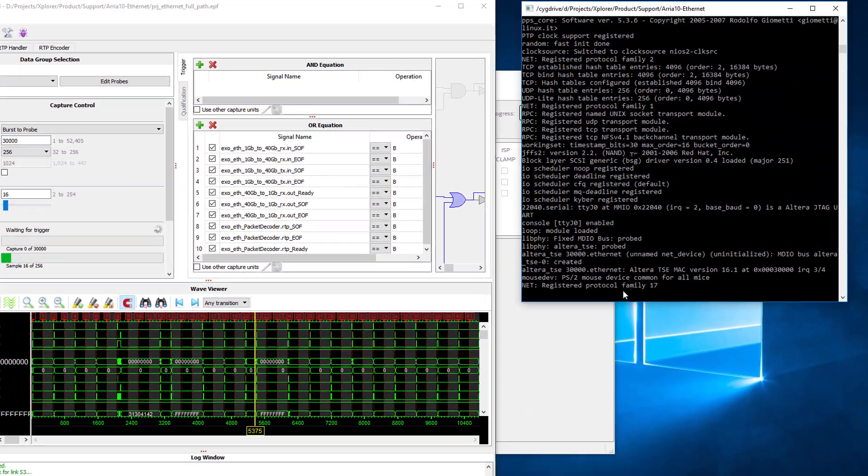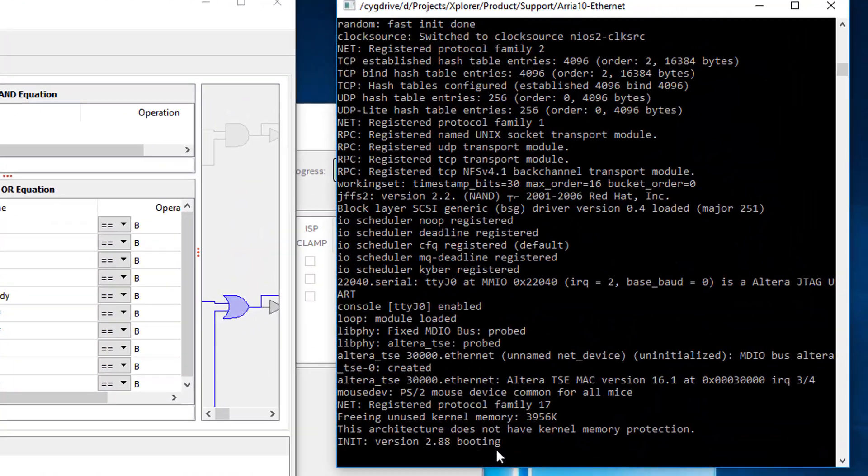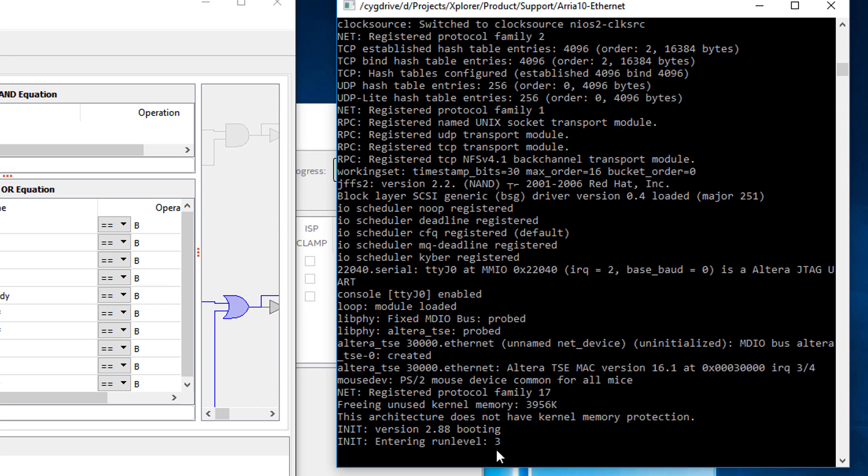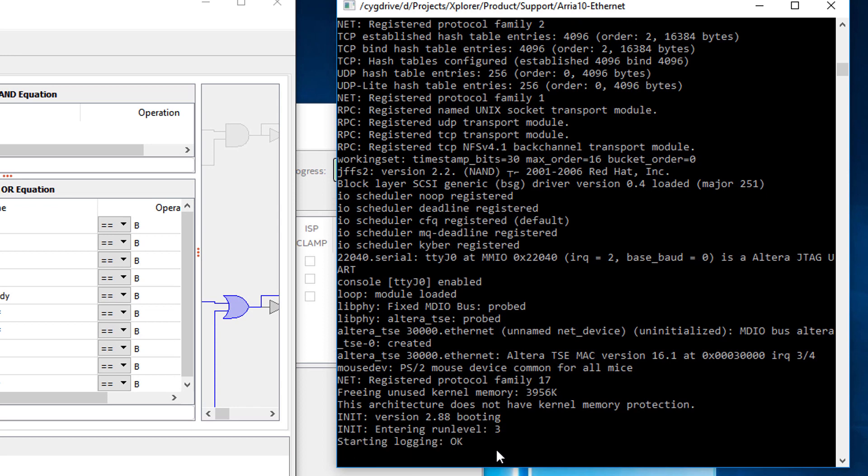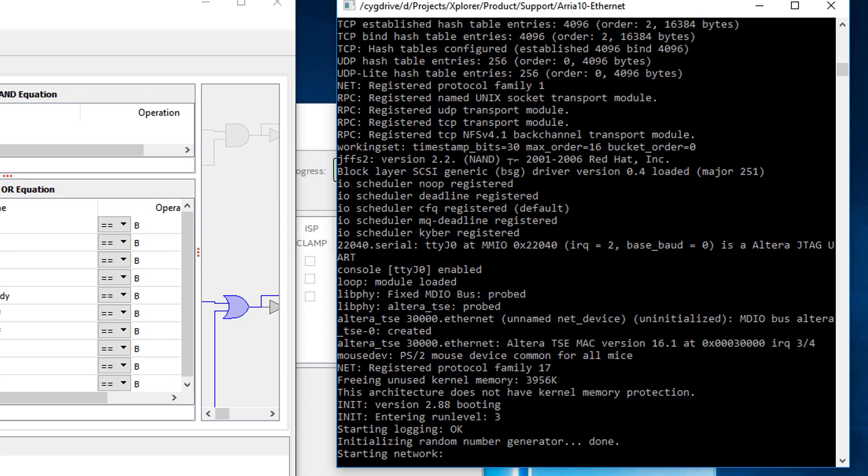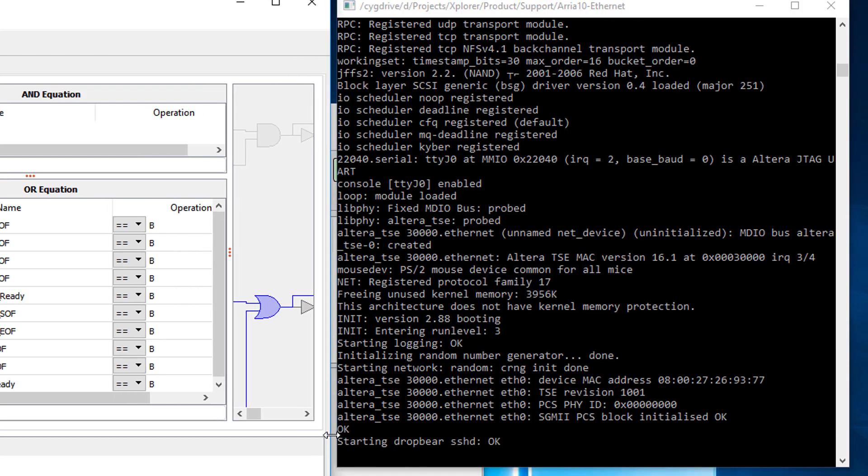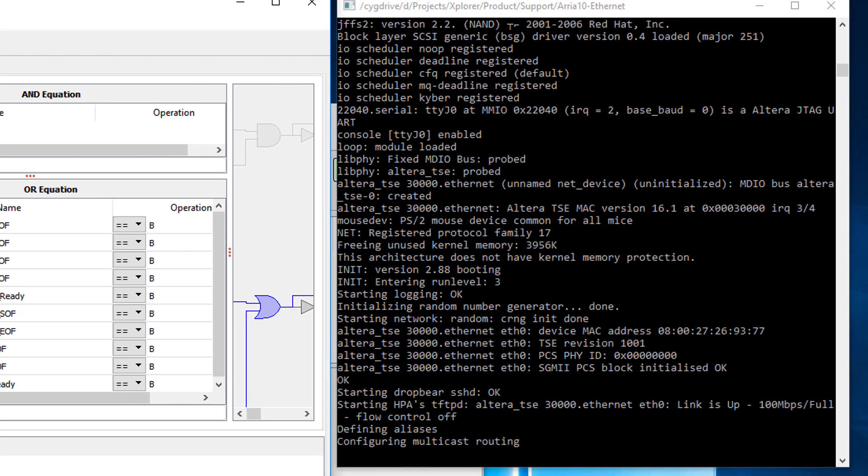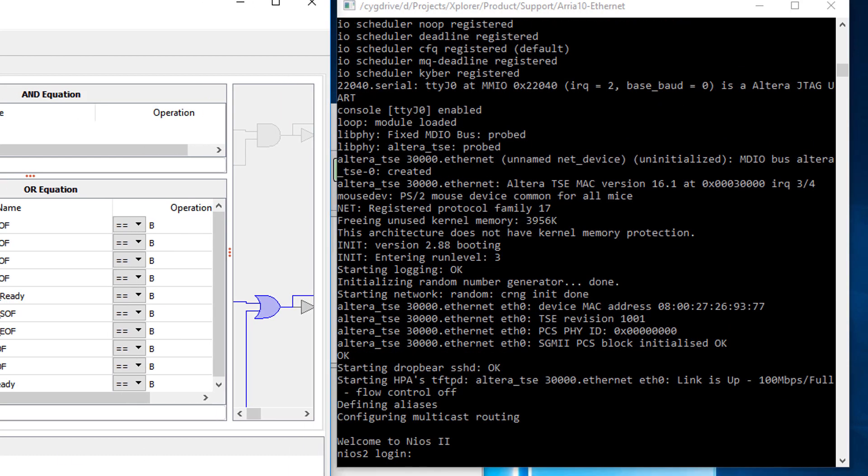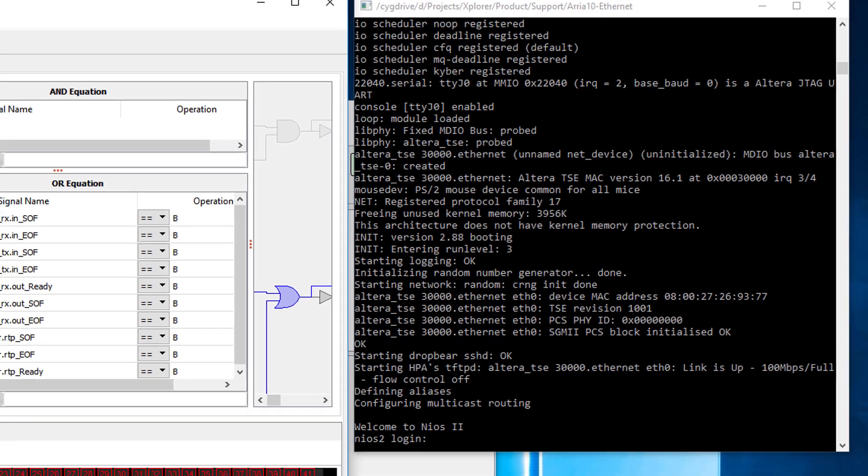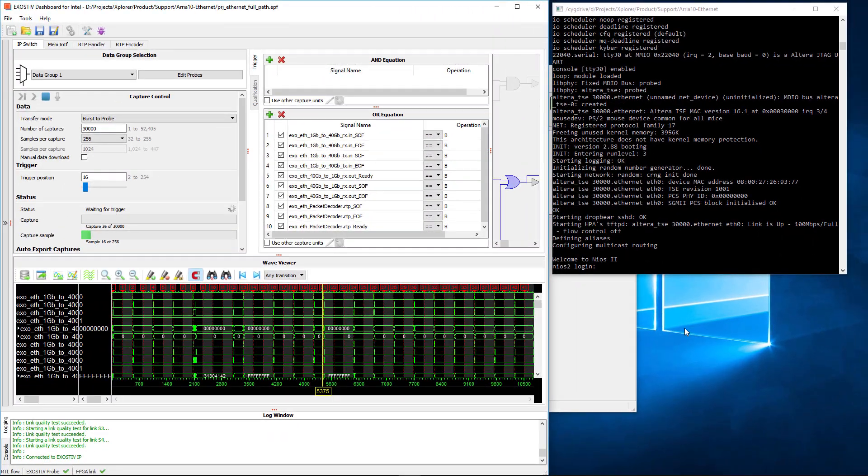On the right side of the screen we have a terminal that communicates with the FPGA processor. Once the processor OS is loaded and has started, the FPGA will be able to start the Ethernet connection, connect to the network and communicate over it.